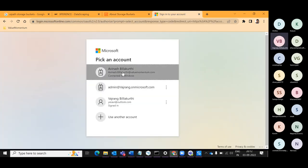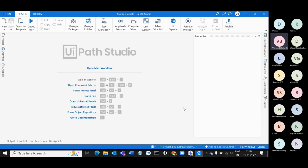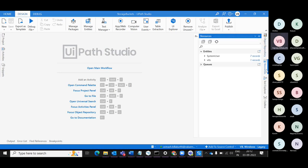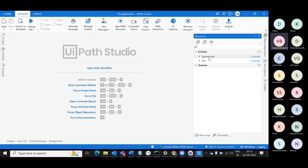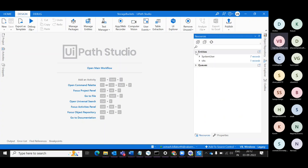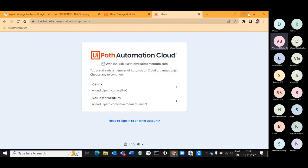Let's open it — it's connected, so I'll go with this one. On the right side in the Resources you'll see Data Services, which is different from Storage Buckets. Data Services are like database entities where you can store tabular data, but Storage Buckets are used to store file information — you can upload files, download files, read text files, and update text files. These are the kinds of activities you can do with Storage Buckets.